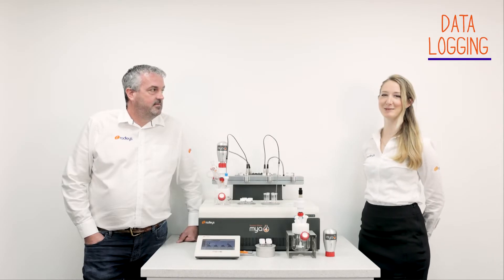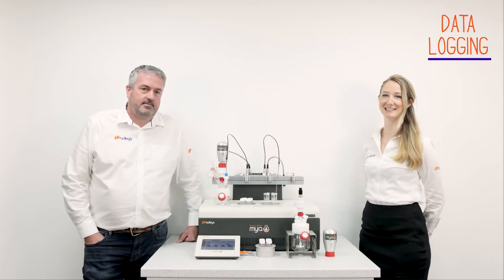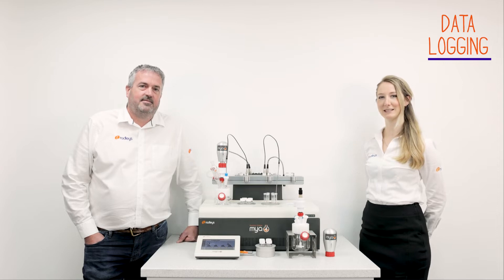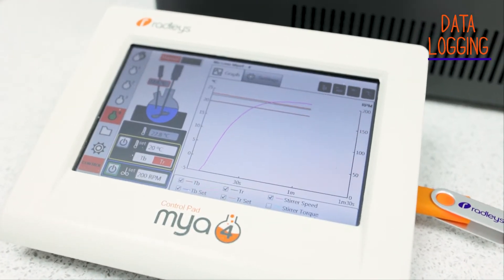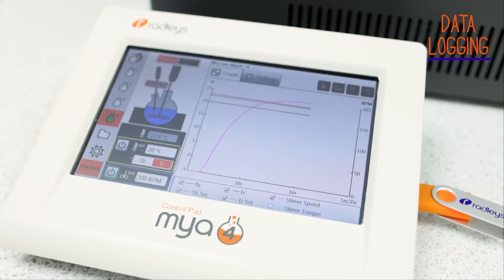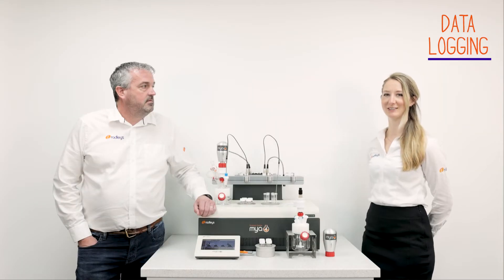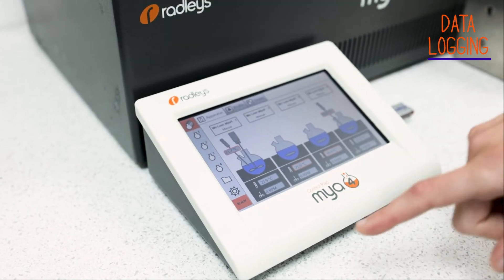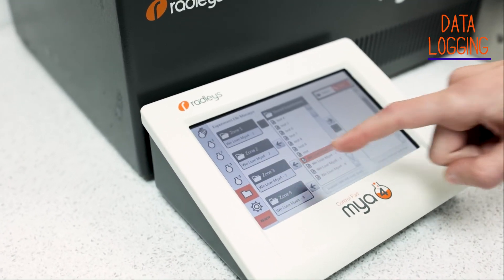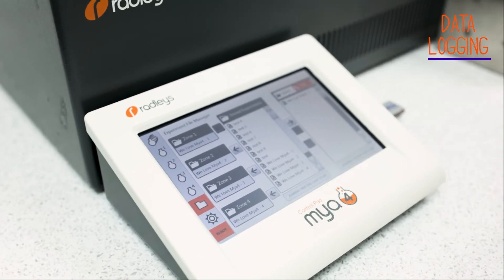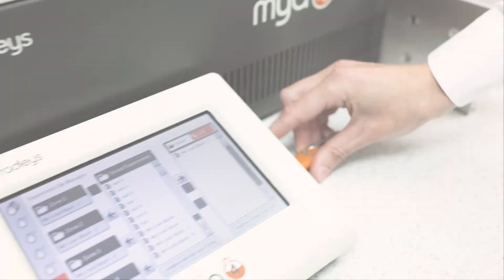Let's not delay and get on with the first reason: data logging. So to be information rich, data is key. The Maya 4 automatically logs the data that your experiment has generated. You can control and monitor your reaction parameters like your stirring, your temperature, and even your pH. This means that you eliminate any opportunities for error if you're recording everything manually, and it also means that you can send all that information to one of your colleagues.